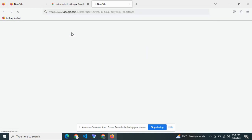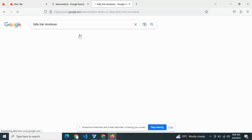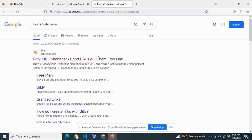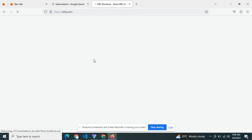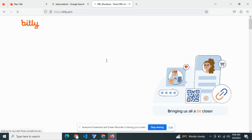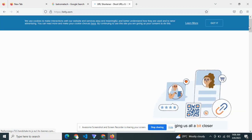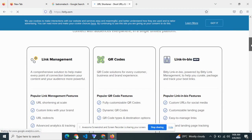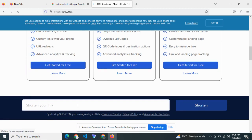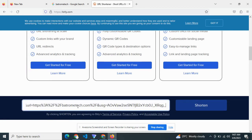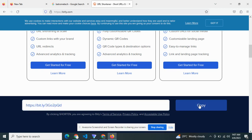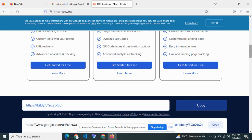Head over to bit.ly, the link shortener. You cannot be pasting that entire link on Facebook, TikTok, or whatever platform you want to run ads on. So let us shorten that particular link.